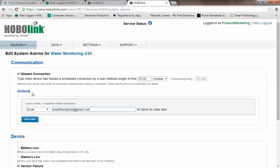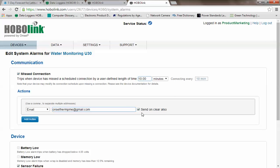We can also select how we want to be notified. Here, the two basic notification methods are either via email or via text message. If you select text message, you will need to find out what your address might be from your specific mobile phone carrier. You can also select to be notified if and when the alarm clears. If you select Send on Clear also, you will be notified. If you uncheck this, you will not.